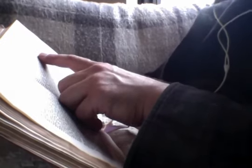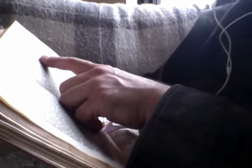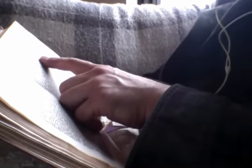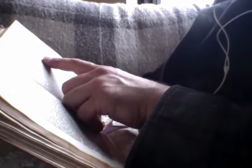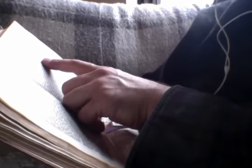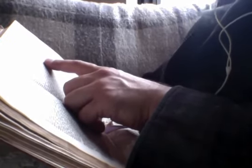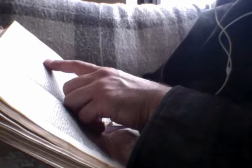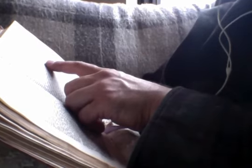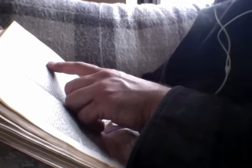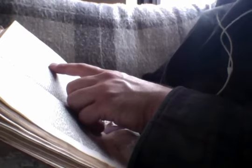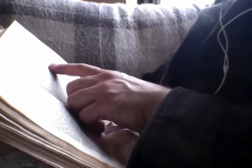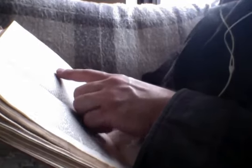And when they had crossed over, they came to the land unto Gennesaret. And when the men of that place knew him, they sent into all that region round about and brought unto him all that were sick. And they besought him that they might only touch the border of his garment. And as many as touched were made whole.